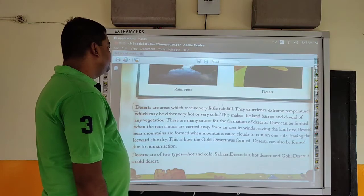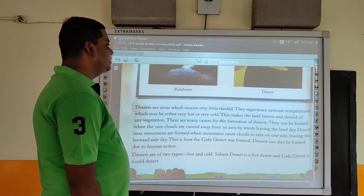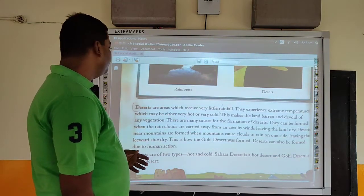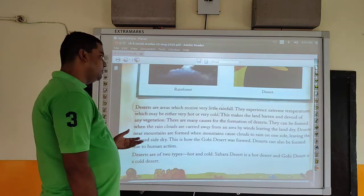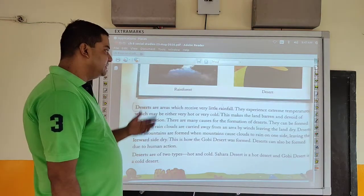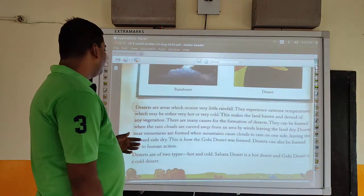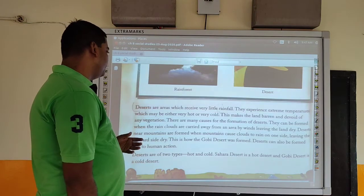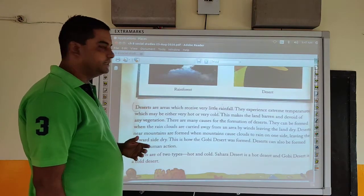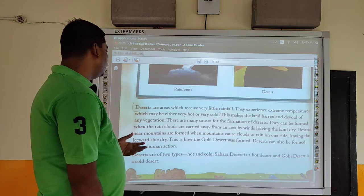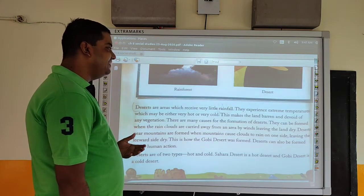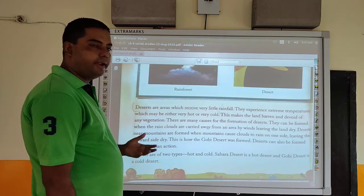Deserts are areas which receive very little rainfall. They experience extreme temperatures which may be either very hot or very cold. This makes the land barren and devoid of any vegetation. There are many causes for the formation of deserts. They can be formed when the rain clouds are carried away from an area by winds, leaving the land dry.